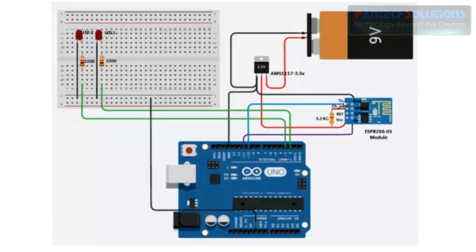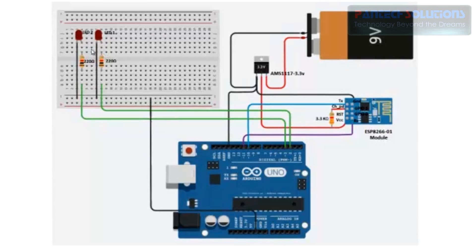TX of ESP is connected to the 10th pin of Arduino. And RX of ESP is connected to the 11th pin of Arduino. Second and third pin of Arduino is connected to LED1 and LED2.